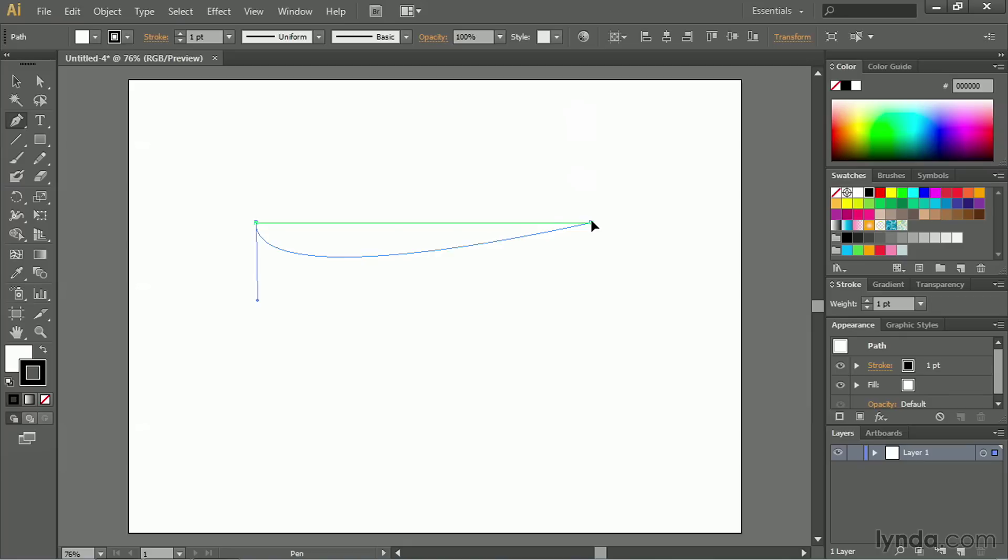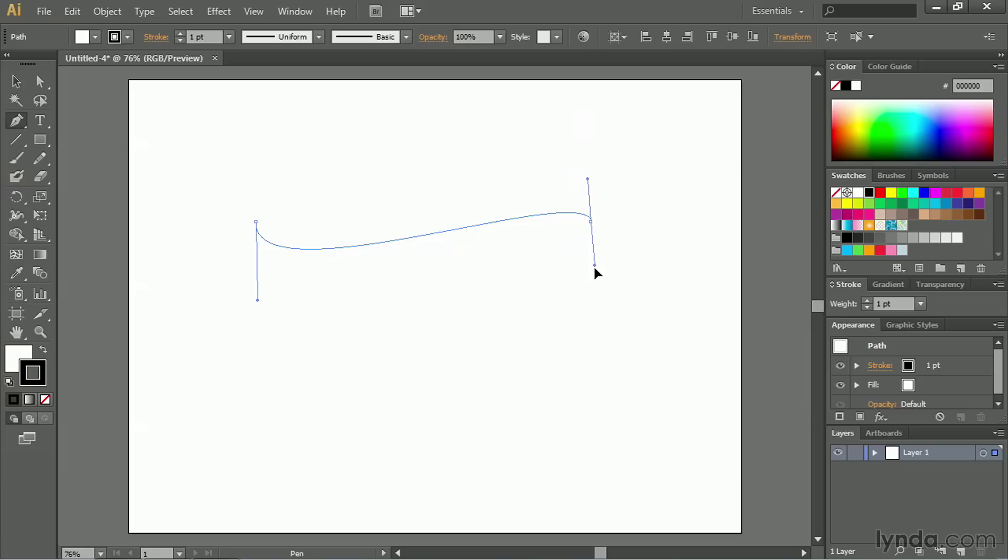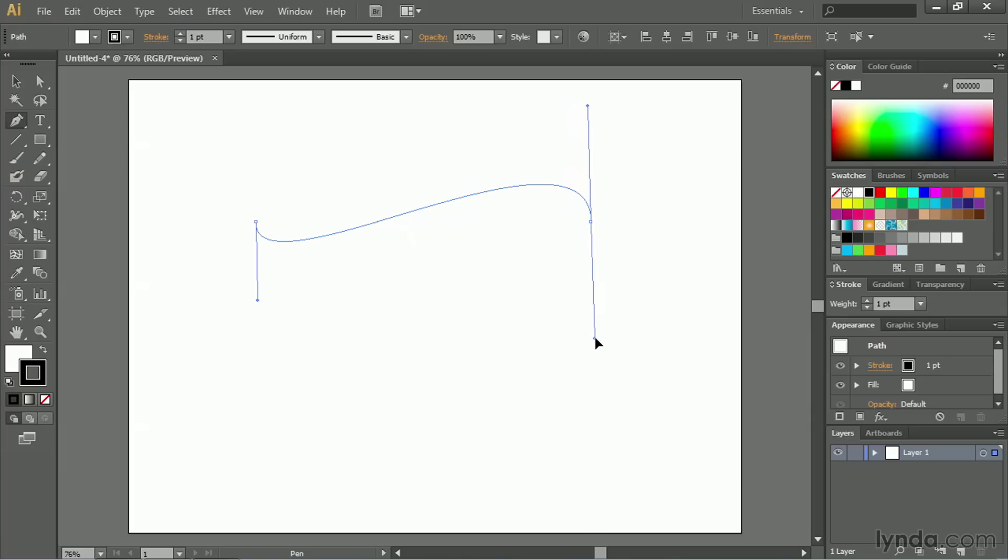When I drag this, if I drag it up, it matches the curve. If I drag it down, I start to draw an S-curve, like so. When I release, the S-curve is complete.